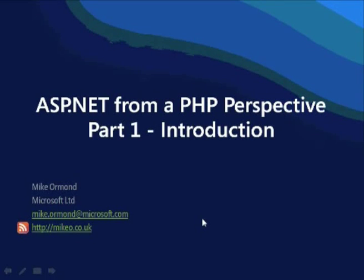Hello and welcome to this session on ASP.NET from a PHP perspective. My name is Mike Ormond. I work at Microsoft Limited in the UK. The purpose of this session is really an introduction to ASP.NET. If you're an existing PHP developer with some experience of PHP, I'm going to describe the similarities between the two platforms, some of the differences you're likely to encounter doing ASP.NET development, the likely stumbling blocks, and give you a flavor for what ASP.NET is, why it is the way it is, and the process behind building ASP.NET applications.